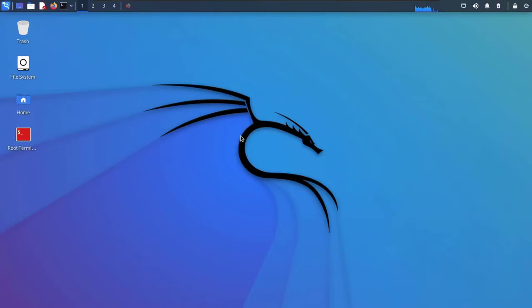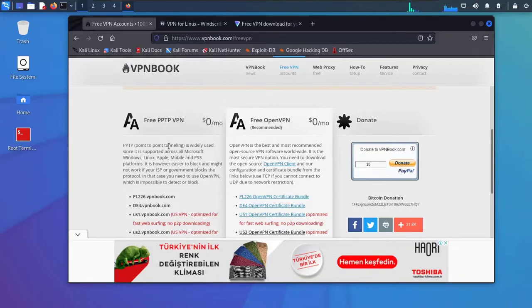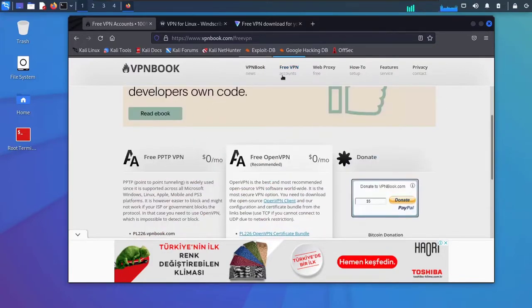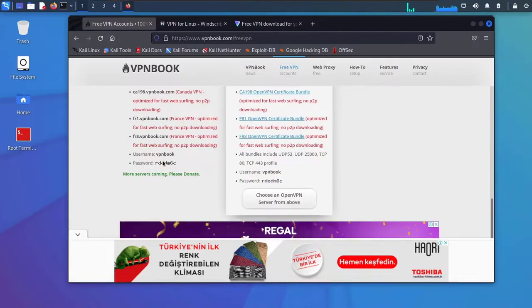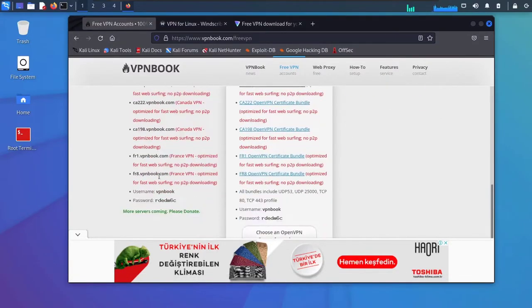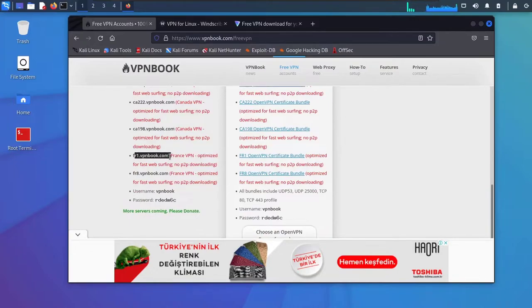To set up a VPN on Kali, open your browser and go to vpnbook.com. I will include the link in the resources. To set up a PPTP VPN, go to Free VPN and choose the server that you want. I'll choose a French one.